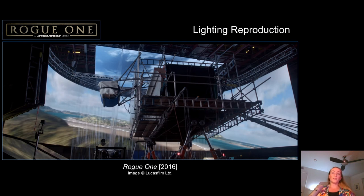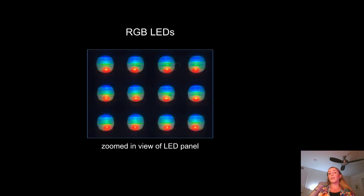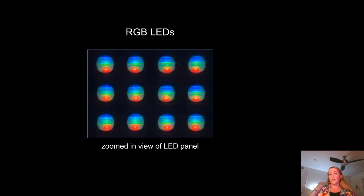However, in each of these projects, they all used only red, green, and blue LEDs. If you look very closely at an LED panel used in typical virtual production stages, you're going to see individual pixels represented by single red, green, and blue LED units, as we can see in this close-up photograph.